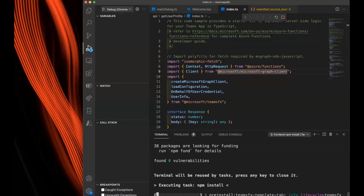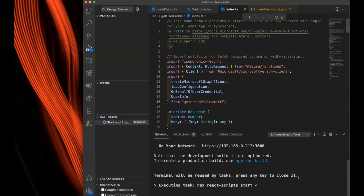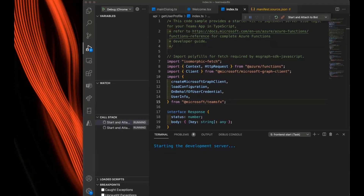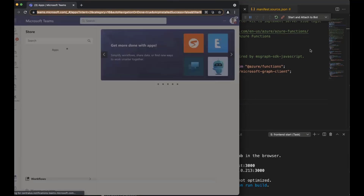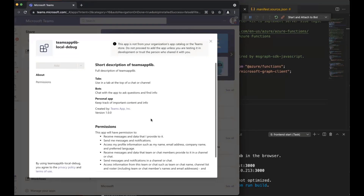Here we are updating the AAD setup because potentially our ngrok URL changed. You'll notice us starting both the frontend and the backend server and trying to attach to a process.